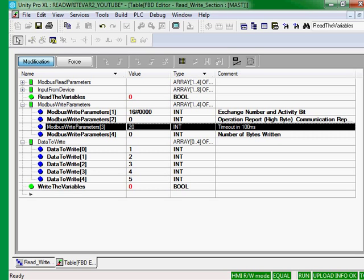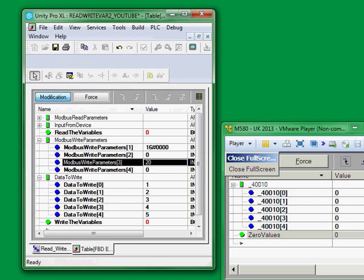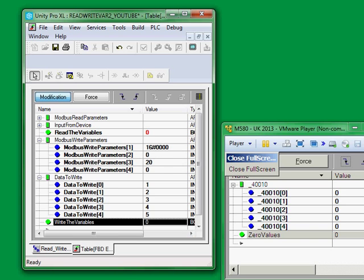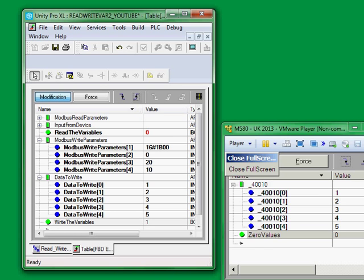We'll write those values into the 100th register of the Modbus device. I happen to have a Modbus device sitting over here. And 100th register, 101st through 104th registers.